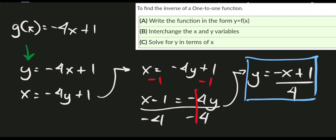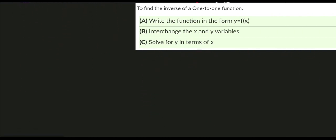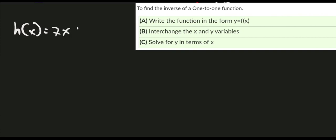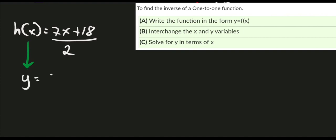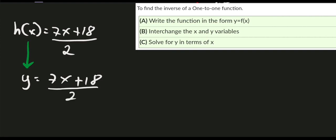Let's try examples with denominators. We have h(x) = (7x + 18) / 2. I encourage you to pause this video and try to solve it. Step one: rename as y = (7x + 18) / 2. Step two: interchange variables to get x = (7y + 18) / 2.